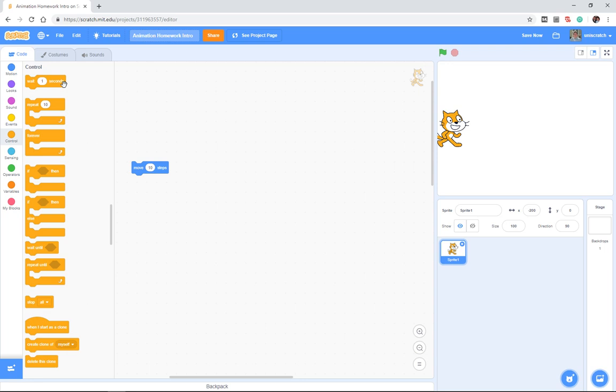We've played with both the wait and the repeat block in order to add some control over how our code looks together. And we looked at a number of individual small animations.